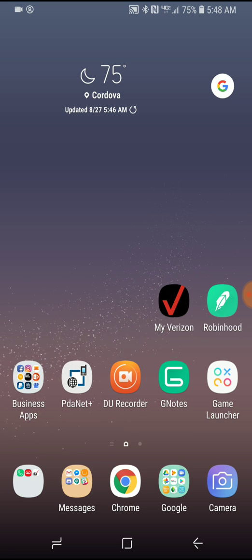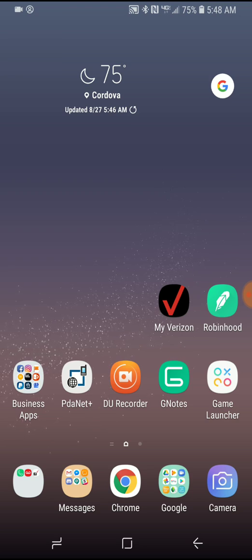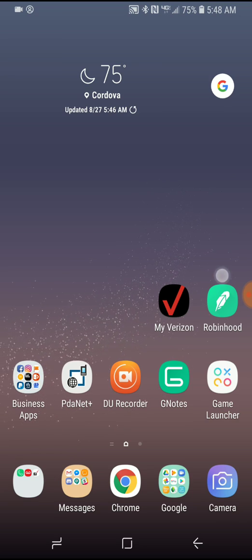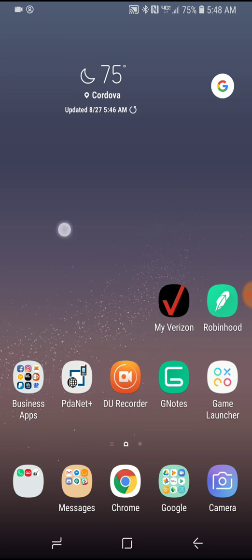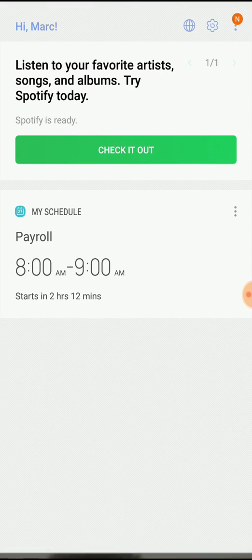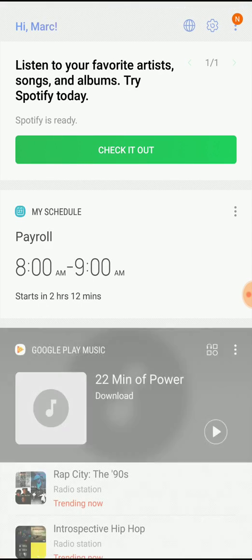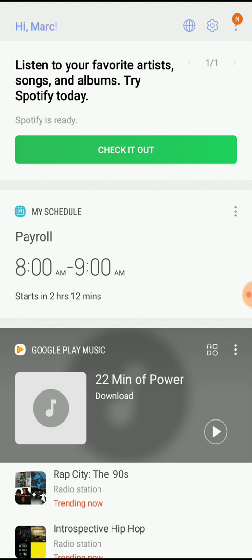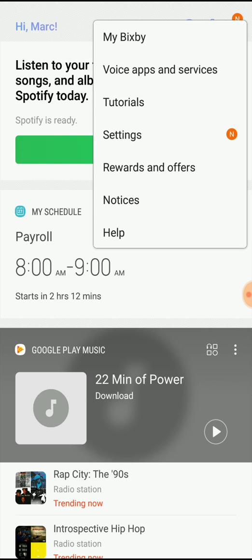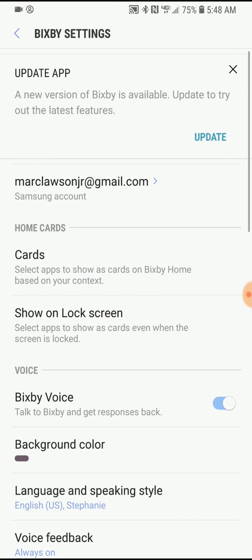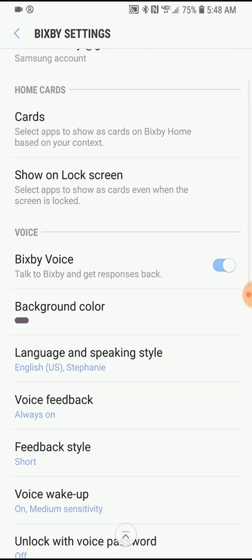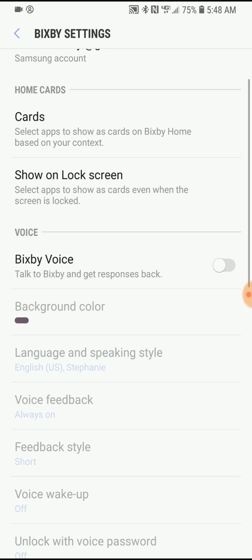At any rate, all you got to do is on your main screen, swipe to the right and then you got the settings menu. Go to settings at the top, and then within that, all you got to do is turn off Bixby voice.